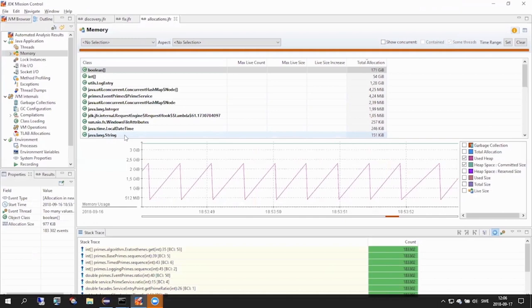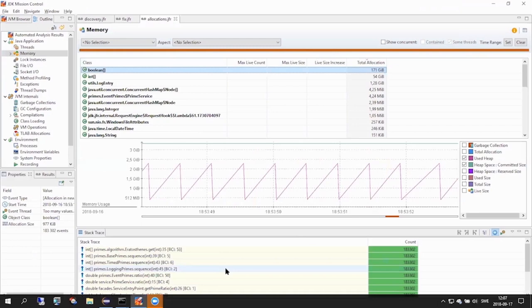We open allocation.jfr in JMC and we can see that our top section has been populated by information about allocations. Here all the sample instances are grouped according to class. And we can see that the top candidate seems to be a boolean array. If we mark this boolean array, we can see in the stack trace below the actual allocation sites aggregating onto these allocations. And here it seems that there is only one single allocation site. Let's inspect this code.